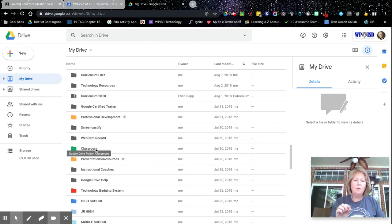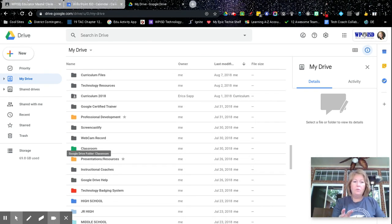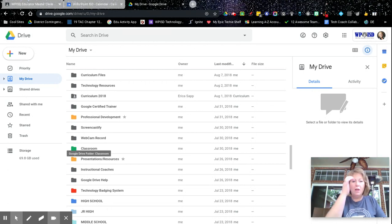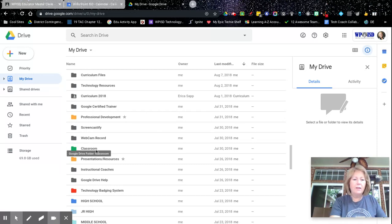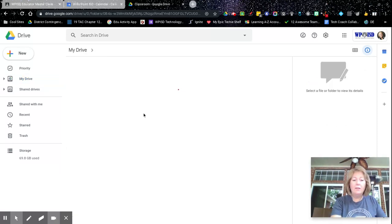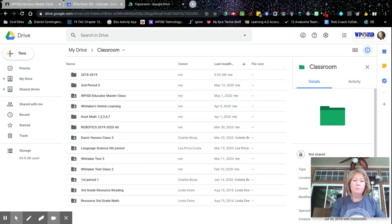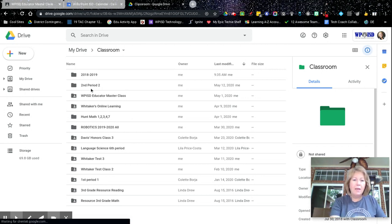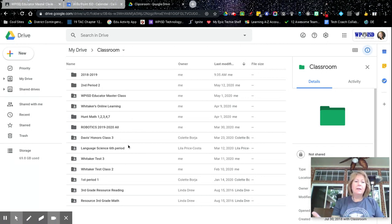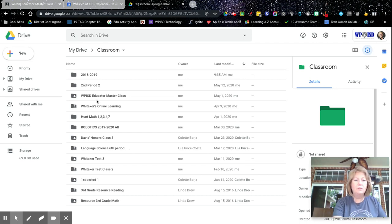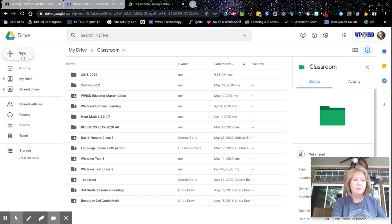So again, if you look in your drive and you have, you own some different Google classrooms, you're going to see a folder called classroom. And if you click on that, then you're going to see all the folders for all the different classrooms that you have created. And you're going to want to clean this up too.